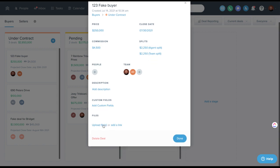You can even connect files. So if you wanted to keep either some closing docs or a CD statement or some other type of statement connected to the deal, not the client specifically, but to this deal, you can do that here.